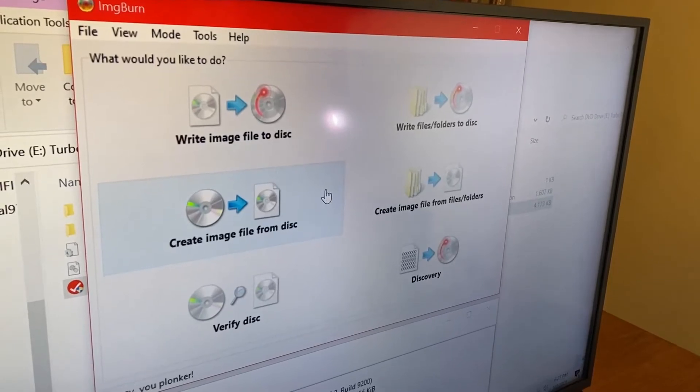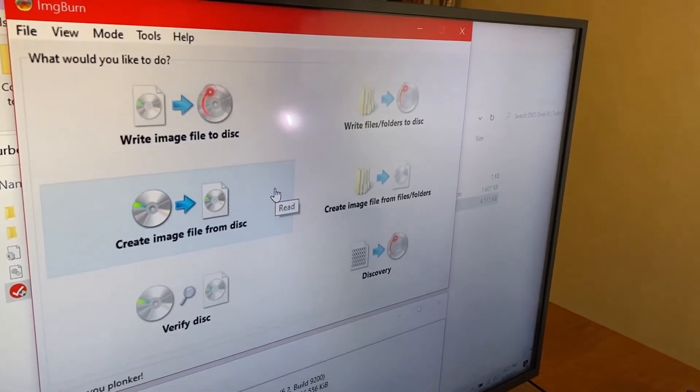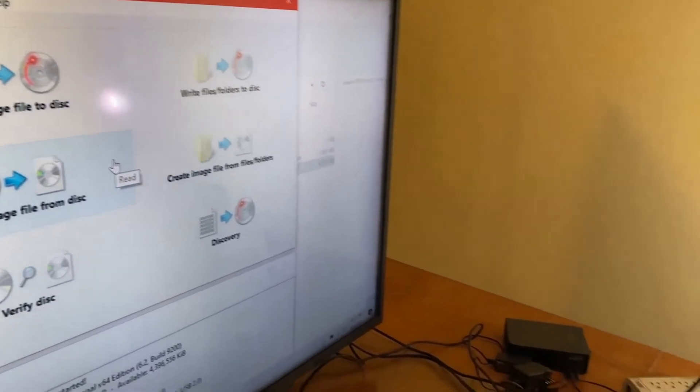So that is how you create an ISO file from a software CD or DVD. I hope you enjoyed this video and it was informative. Please like this video and hit the subscribe button, as I'll be creating more content like this on my channel. Thank you.